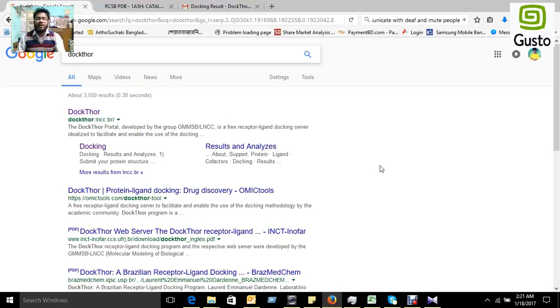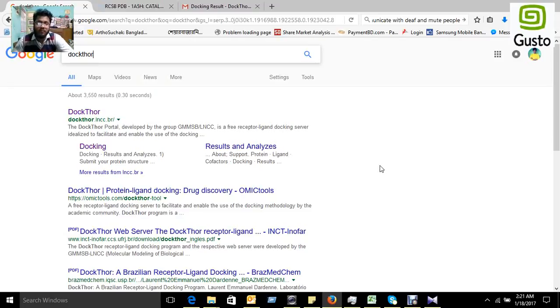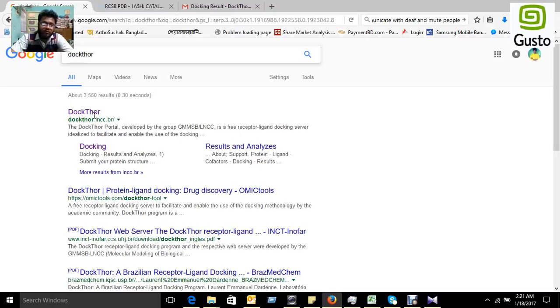Hi, Assalamu Alaikum. Today I'll teach you how to perform molecular docking using Dockthor portal. First we have to go to Google and write Dockthor, then we get to this website. Click it.